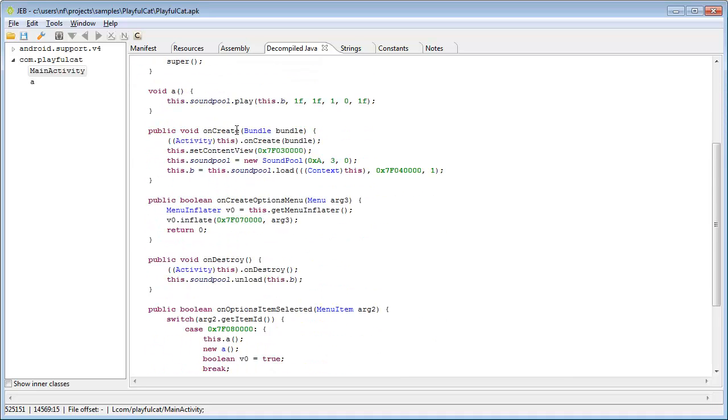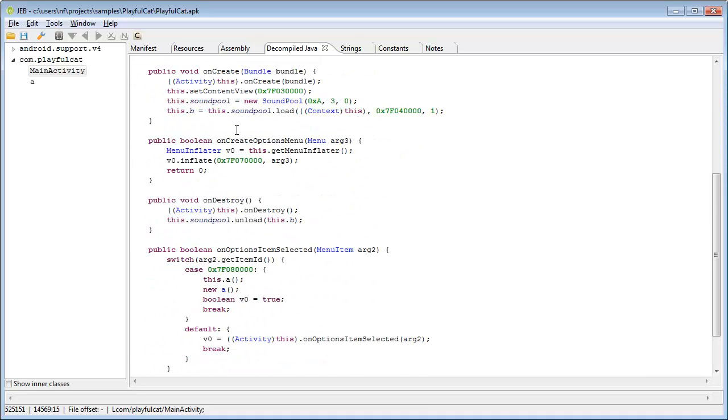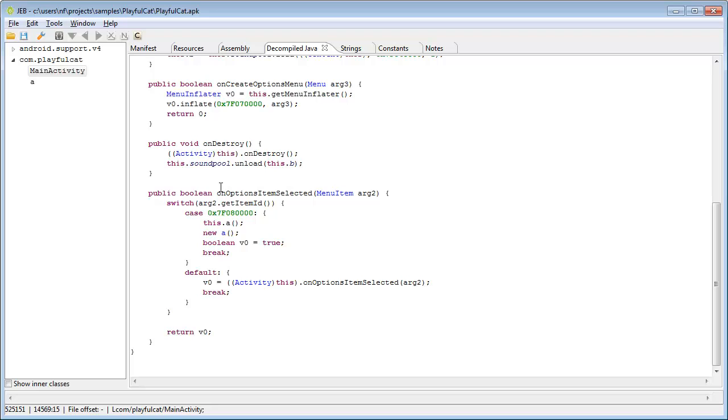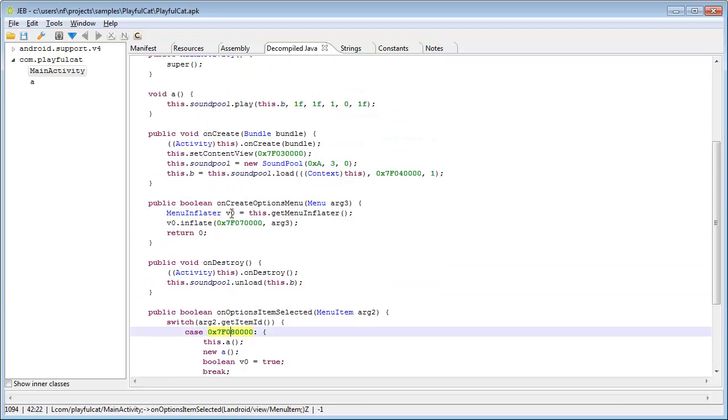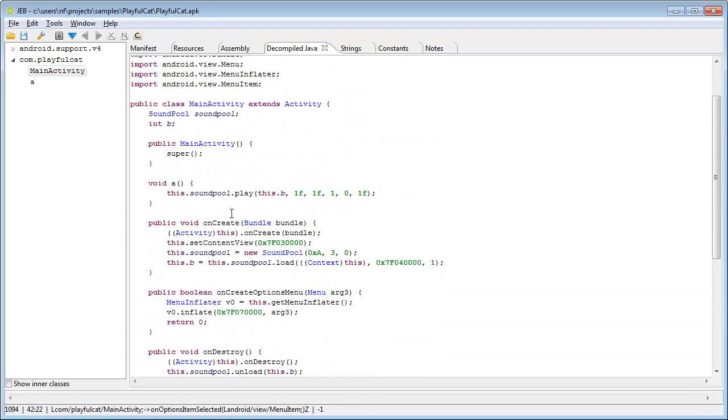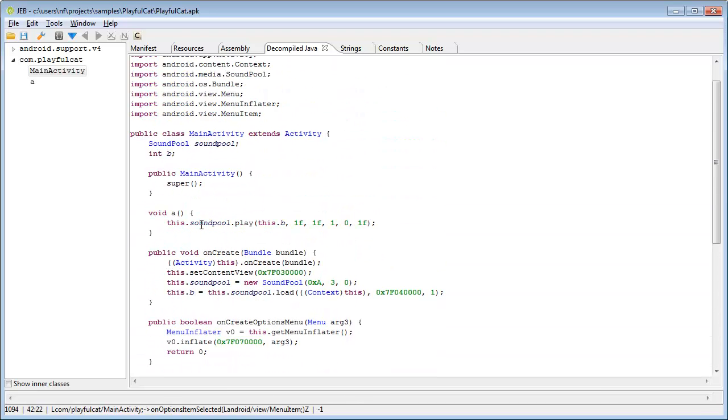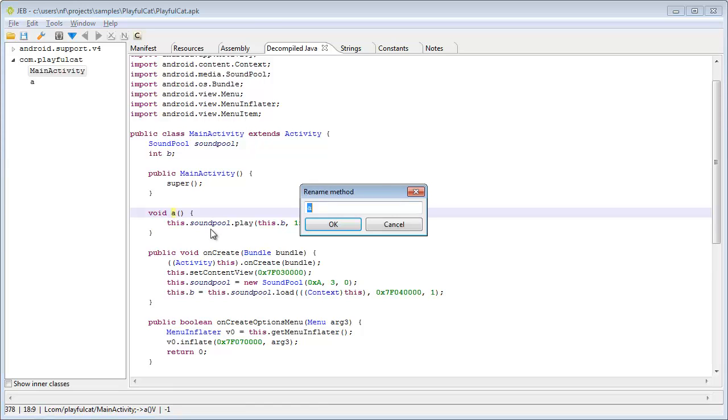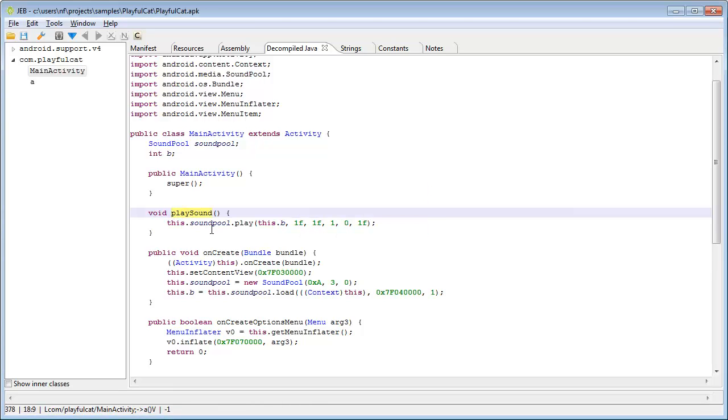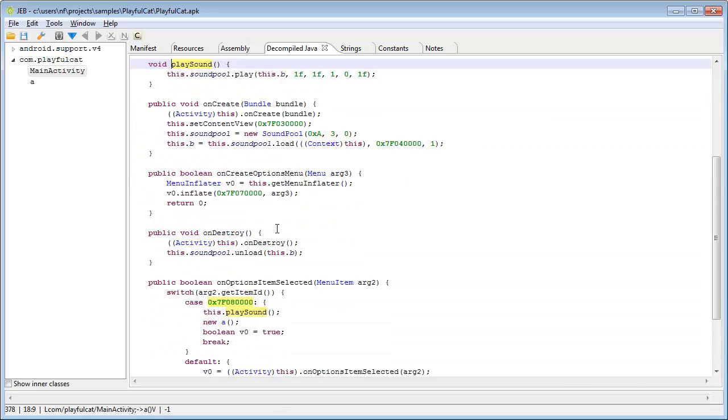Much better, right? Jeb's decompiler engine offers high quality output, as you can see. The decompile view is also fully interactive, and going back and forth between the assembly view and the decompile view is seamless.